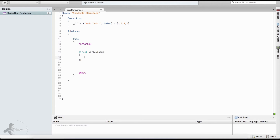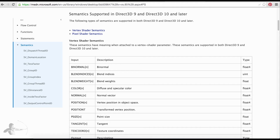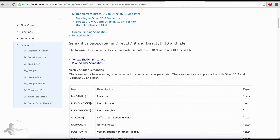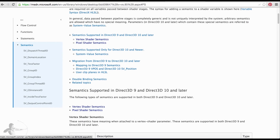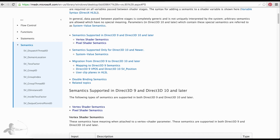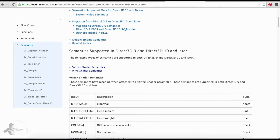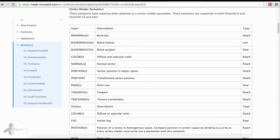For this example we will just use the position of the vertex. We will define float4 vertex — that is the variable name — and we will read the position from the mesh using a specific semantic keyword. In later chapters we will cover many more keywords, but you can find the full list on the MSDN website under the HLSL language syntax section, specifically under vertex shader semantics. We will be using the POSITION keyword here.